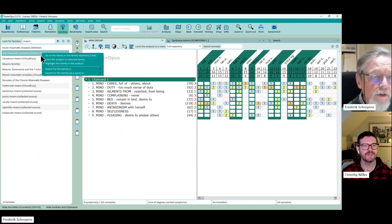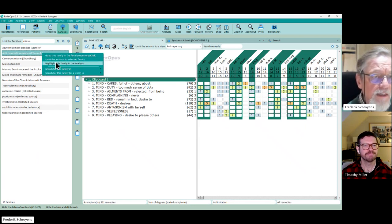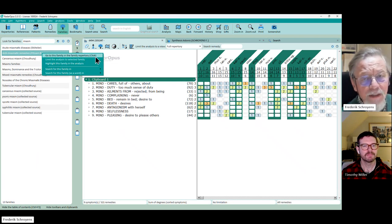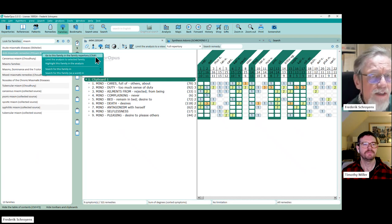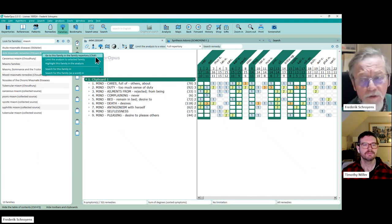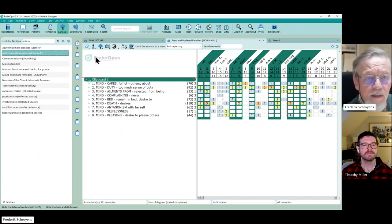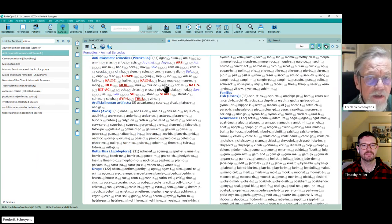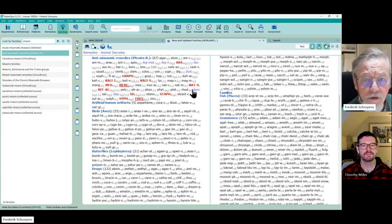So it's just up here, limit and highlight. You want to see the family itself, your family, you can say go to this family in the family repertory. And you go here and you see here the list.